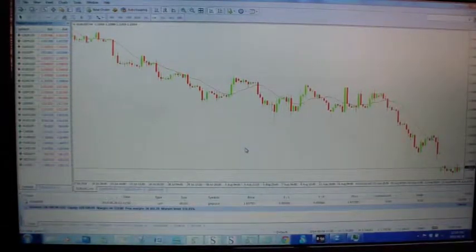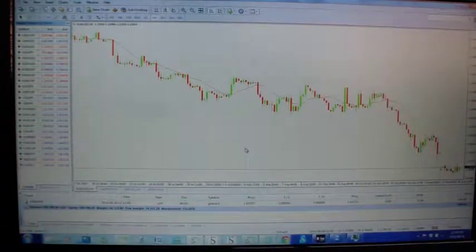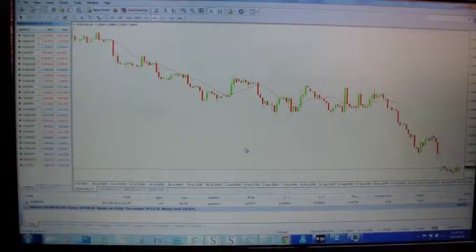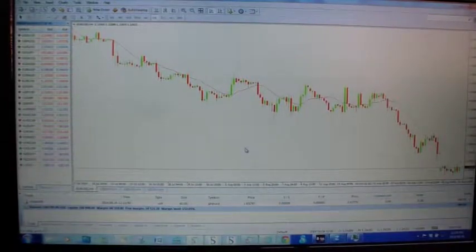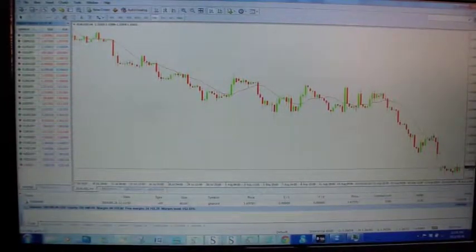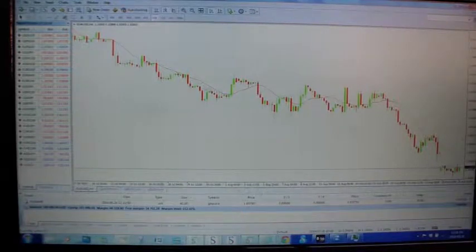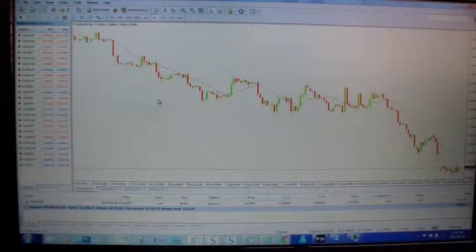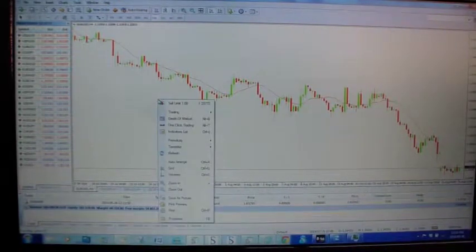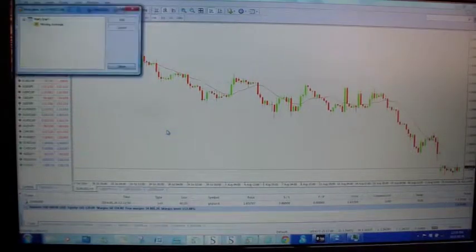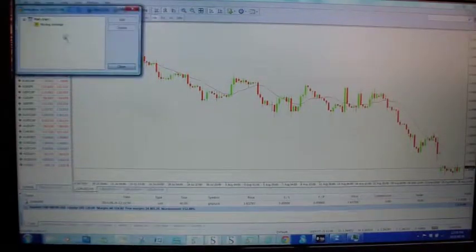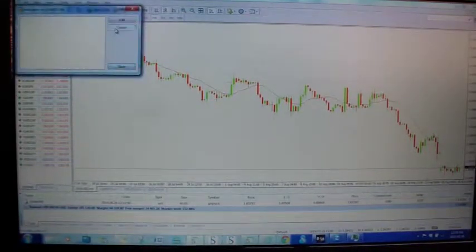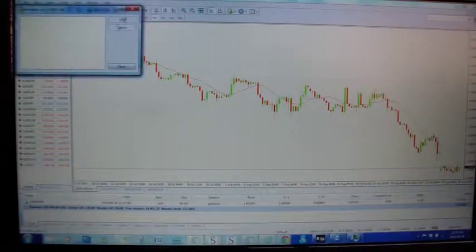And there we go, you have a blank chart, just a straight blank chart. Okay, you can see that there is an indicator on here. If you want to get rid of it, just go to indicator list, moving average, delete.